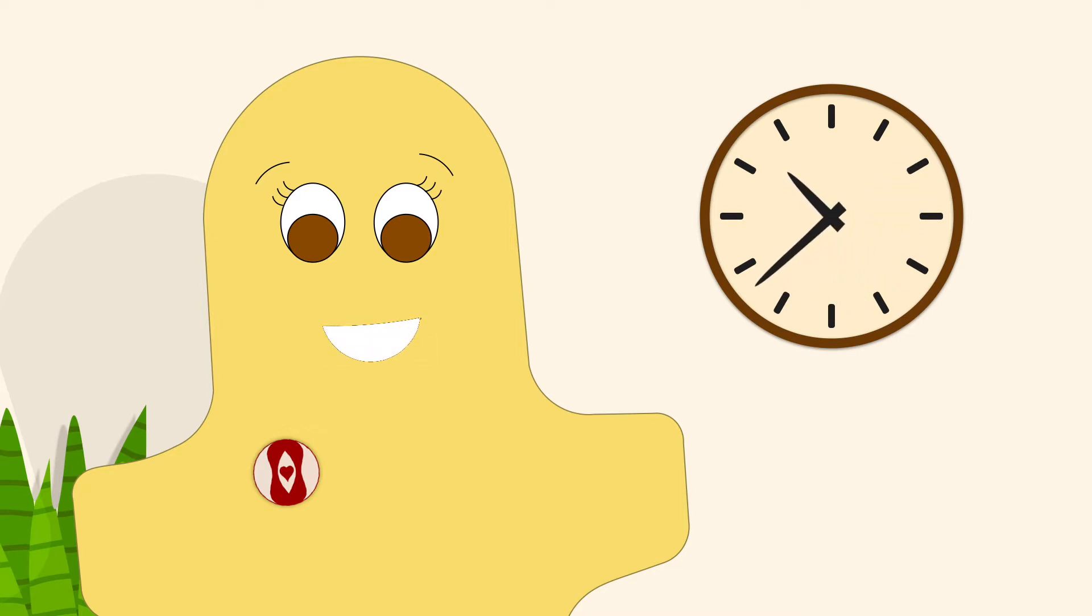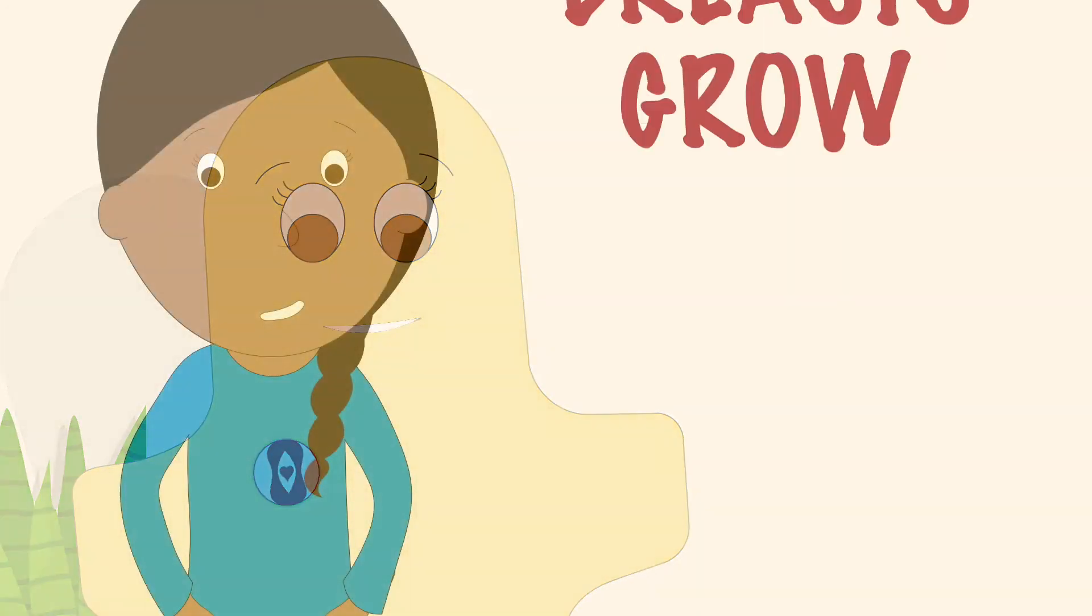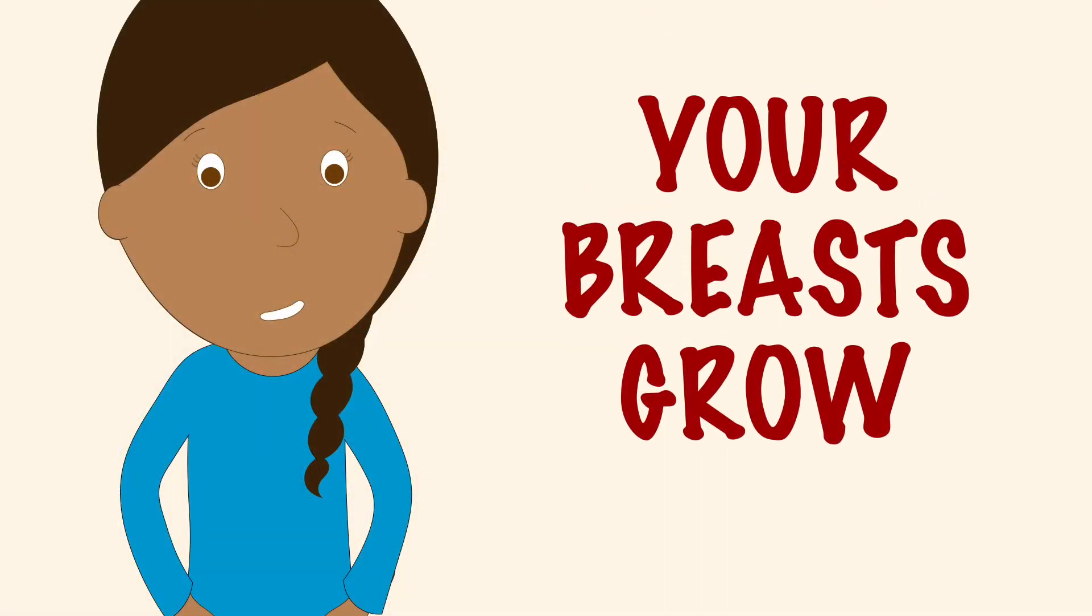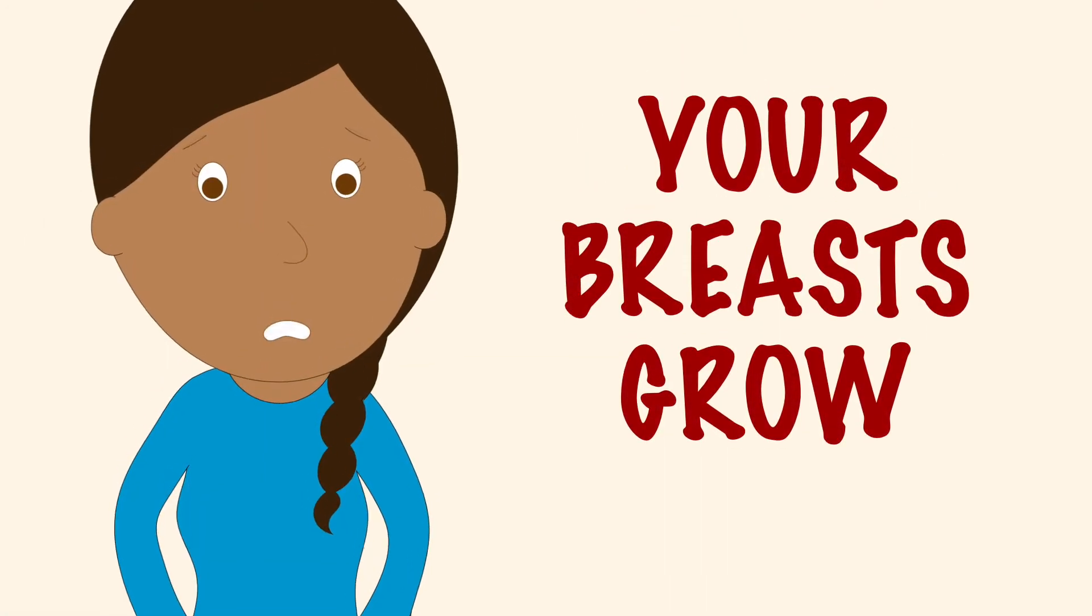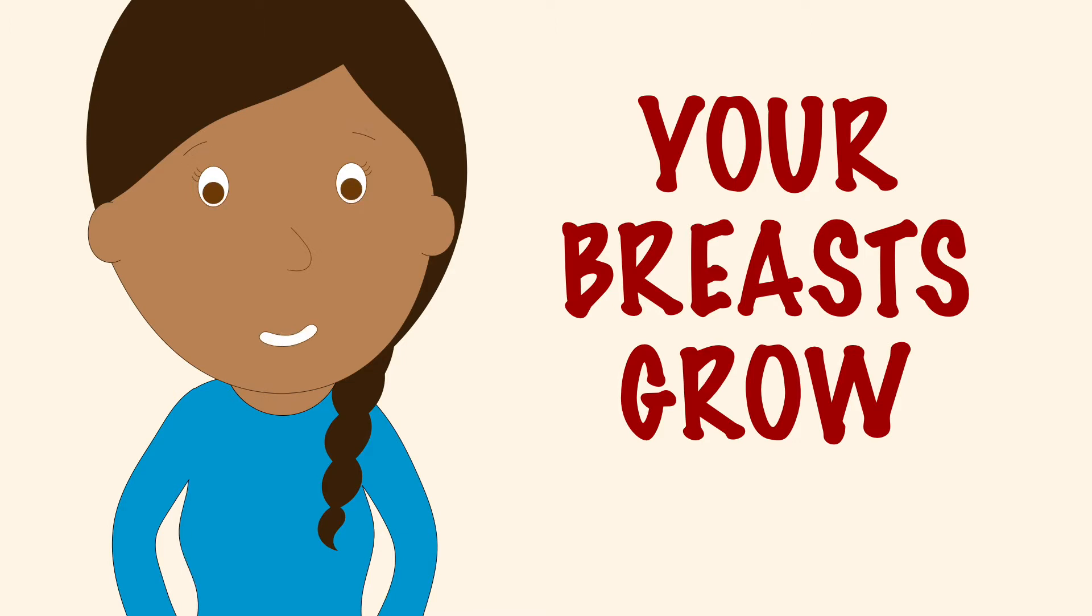One of the first signs of puberty you'll notice is that your breasts will start to grow. They might feel a little tender as they grow, and sometimes one might grow faster than the other. Don't worry, they'll even out soon.